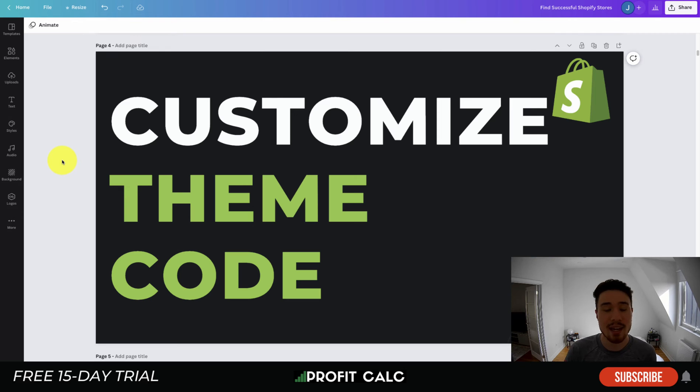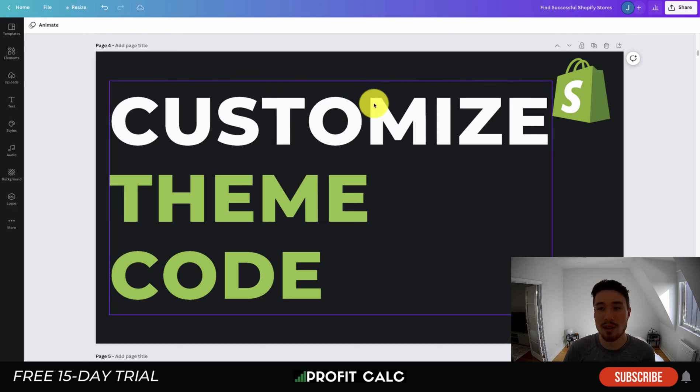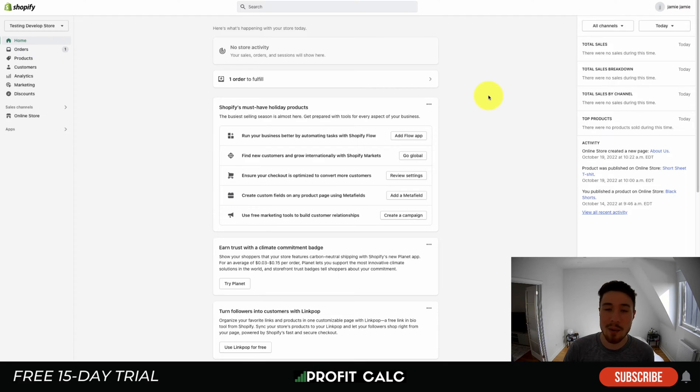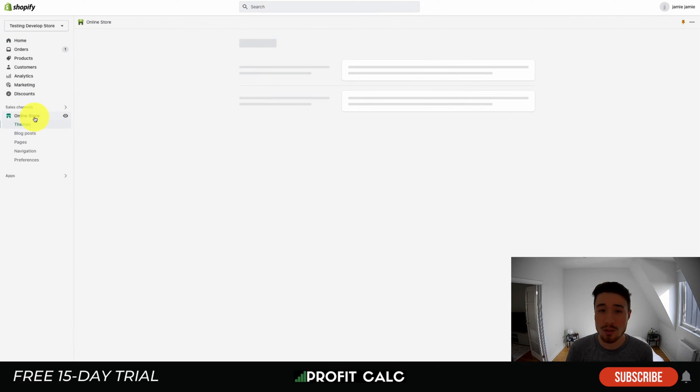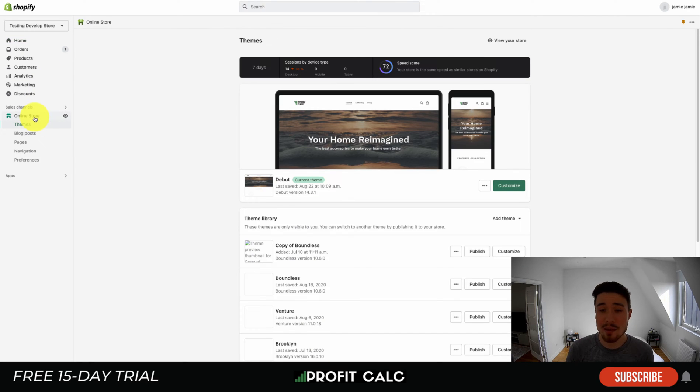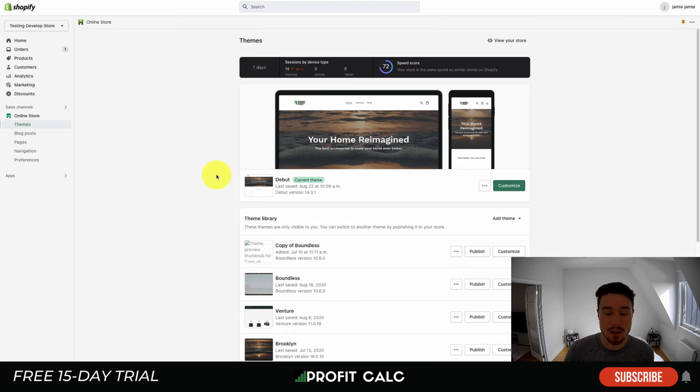Now let's dive into how you can customize your theme code. We'll start by finding out first how to access that. When you're in your Shopify home page here, you want to head to the left hand side and click on Online Store. Once that loads, that's going to lead you to the theme section. Currently this test store is running the Debut theme, and so that's what we're going to make the edits to today.